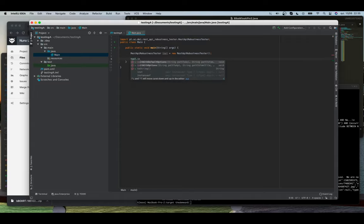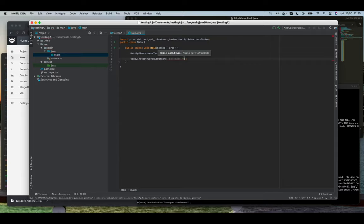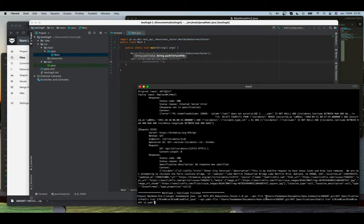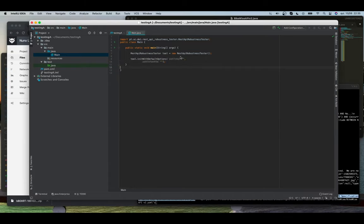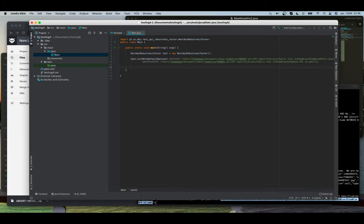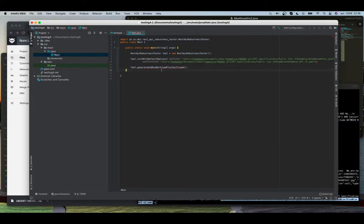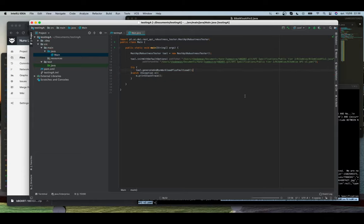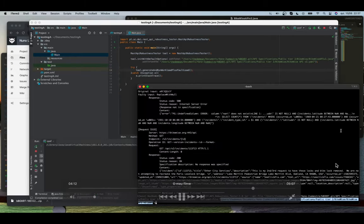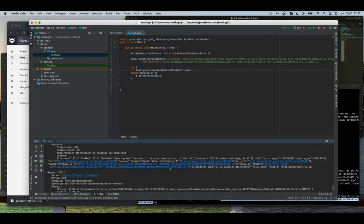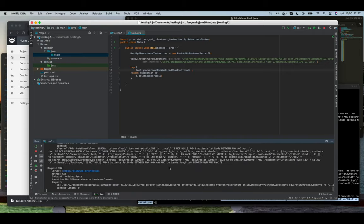Now we need to specify the API file and the OpenAPI file too. Our workload and fault load are finished. I'm going to copy those paths that are needed. Now I can simply generate and run a workload plus the fault load. I'll do a try-catch and just run it. This will basically do the same thing as before — run it and get the workload and fault load responses.